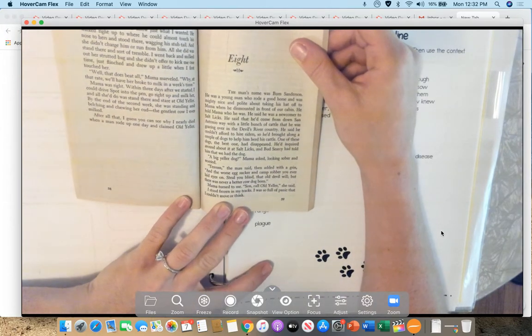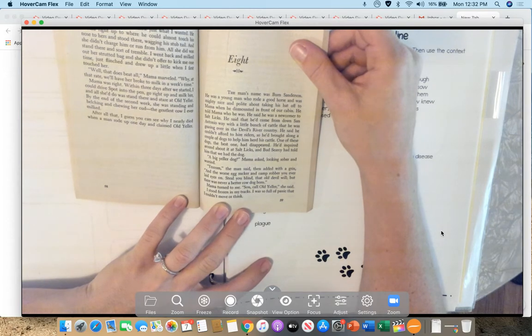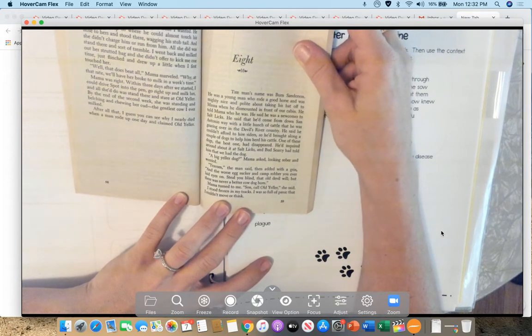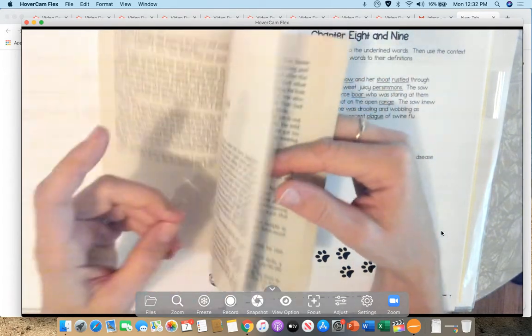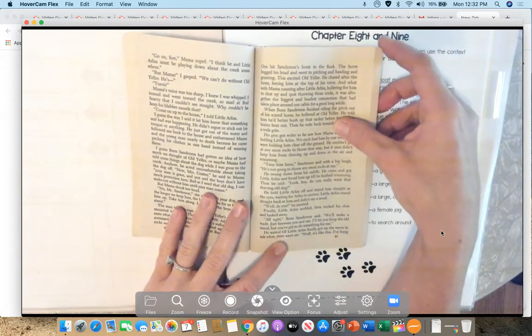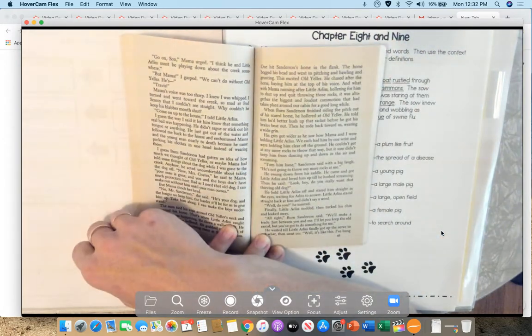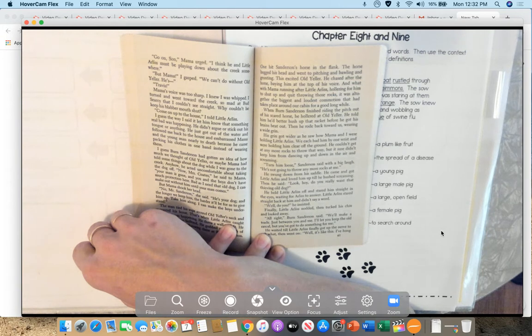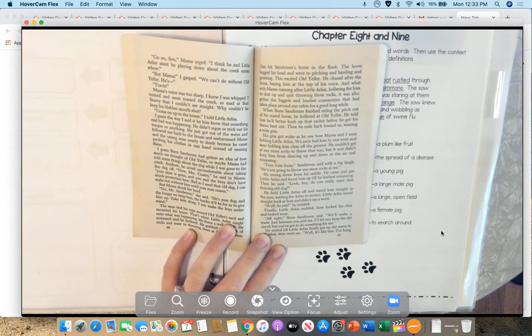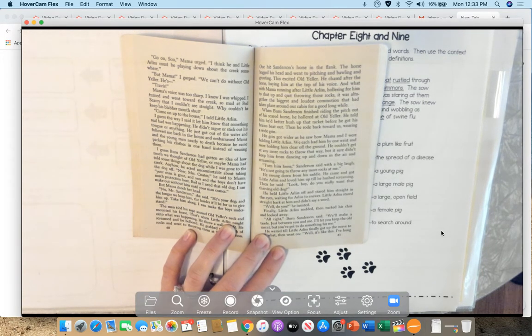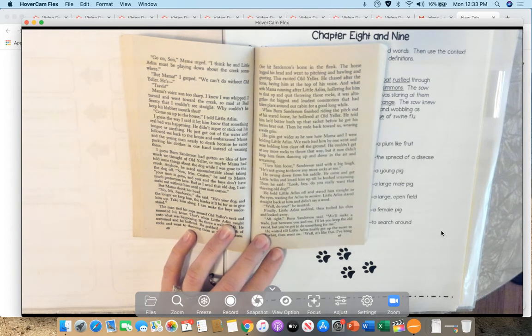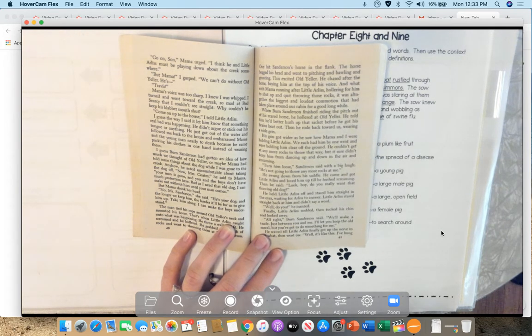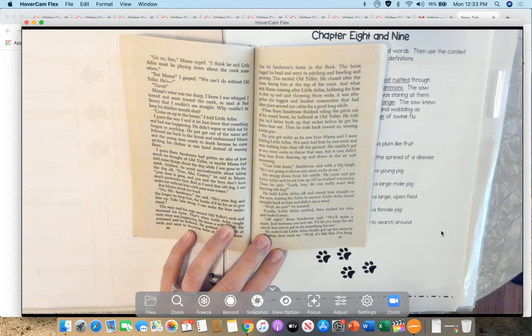Mama turned to me. Son, go get Little Yeller, she said. I stood frozen in my tracks. I was so full of panic that I couldn't move or think. Come on, son, Mama urged. I think he and little Arliss must be playing down about the creek somewhere. But Mama, I said, we can't do without Old Yeller. Travis! Mama's voice was too sharp. I knew I was whipped. I turned and went toward the creek, so mad at Bud Searcy that I couldn't see straight. Why couldn't he keep his blabbermouth shut?